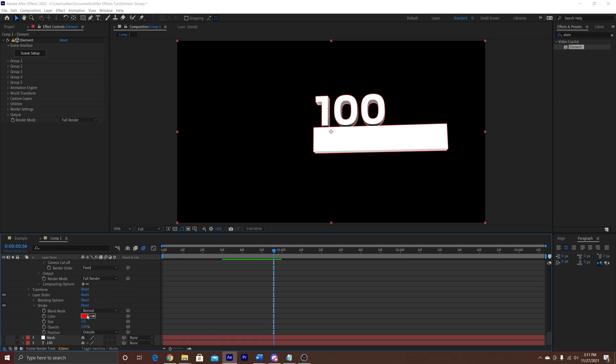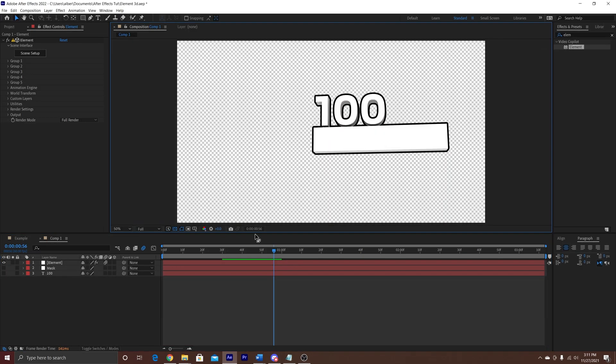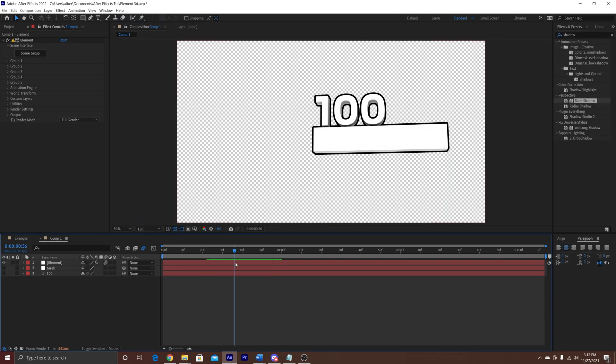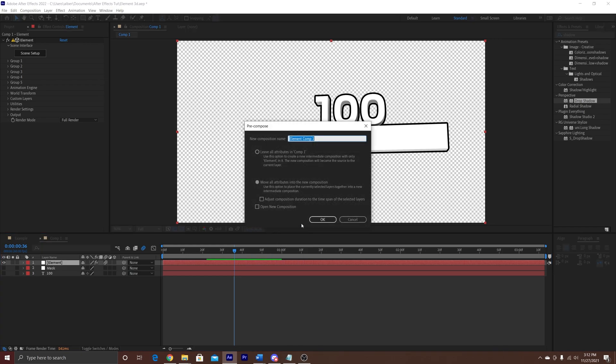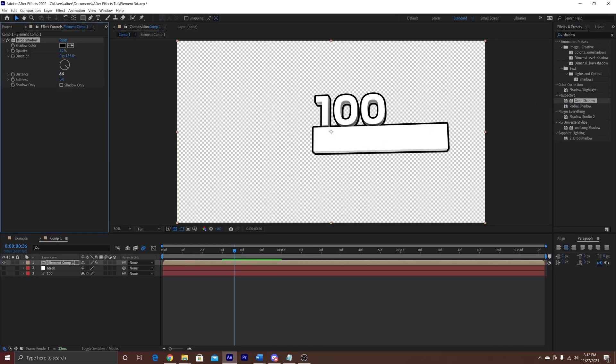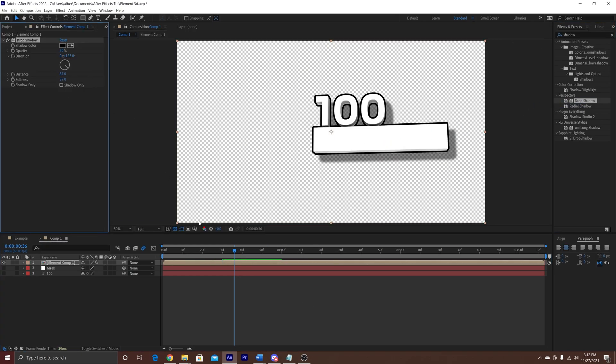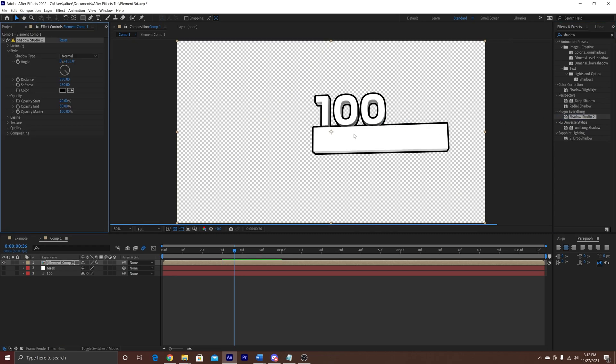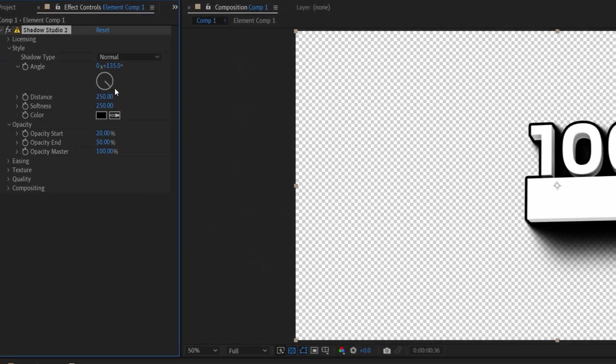If you want to make it look better, we can add some stroke and increase the value on it. And if you want to make it really realistic, we can add some drop shadow, just make sure that you pre-compose the Element 3D layer, that way it's not impacting it.